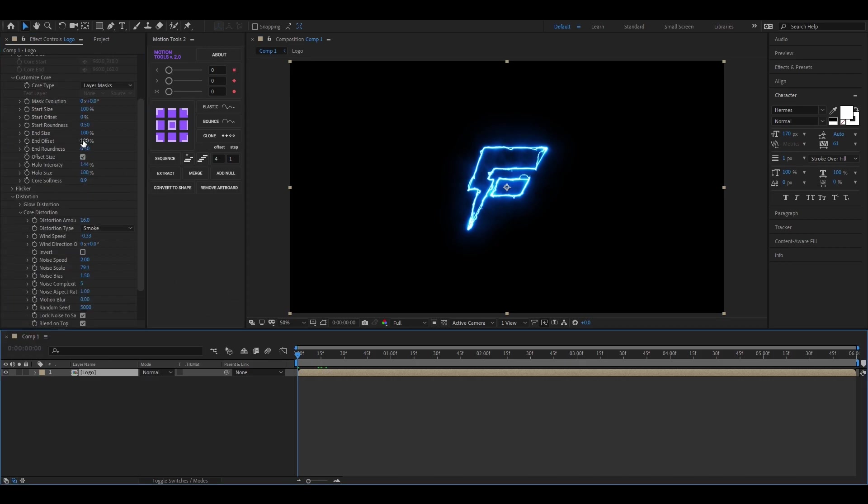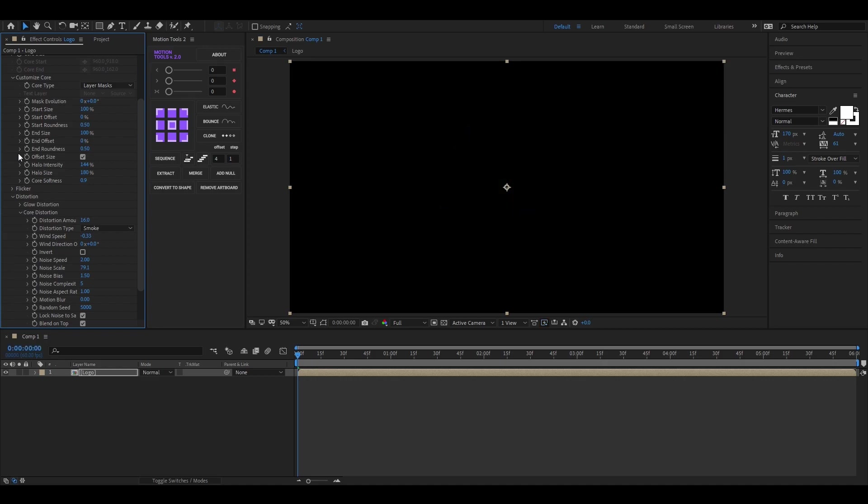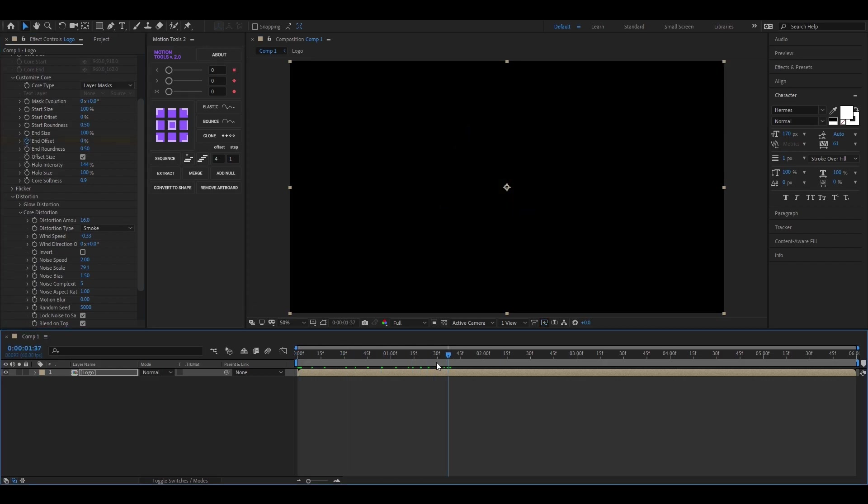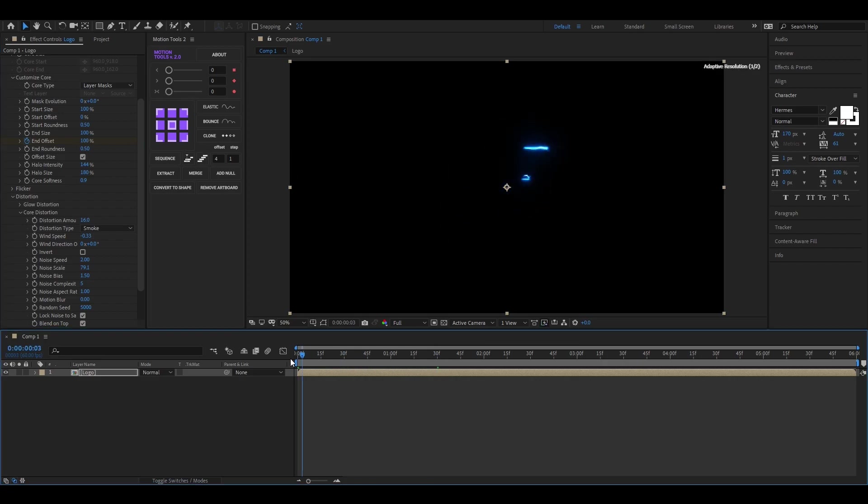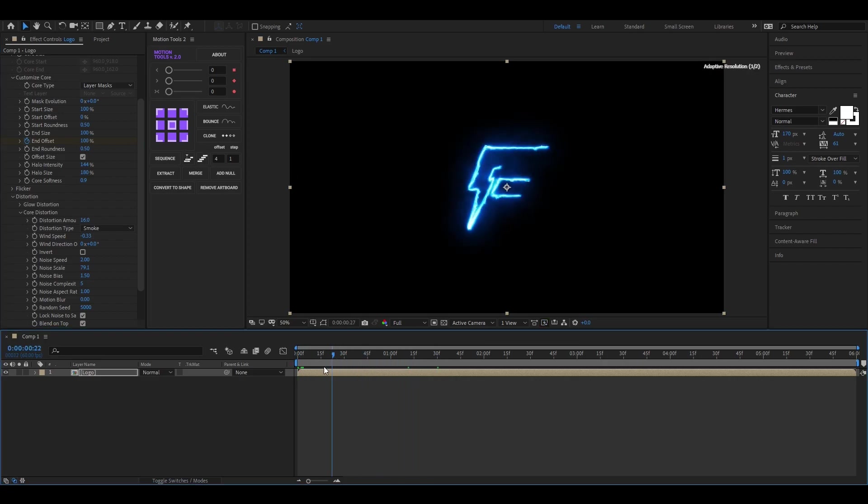Alright, first set the End Offset value to 0, then add a keyframe here. Then go forward a few frames and change the value to 100.